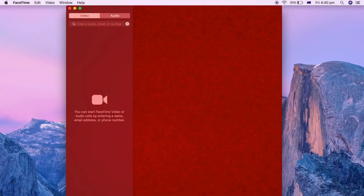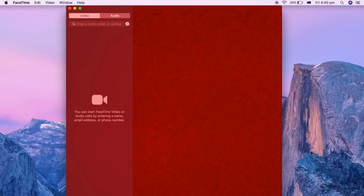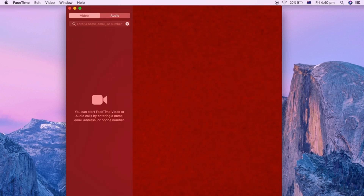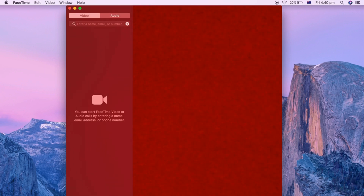Hello everyone, in this video I'm going to be showing you how to sign out of FaceTime on Mac. So as you can see here we have FaceTime open on screen. The reason why it's all red and fuzzy is because I've covered the screen. But as you can see here we're on FaceTime.